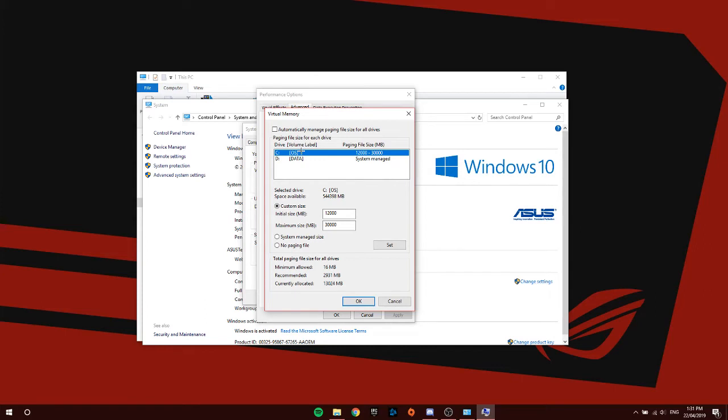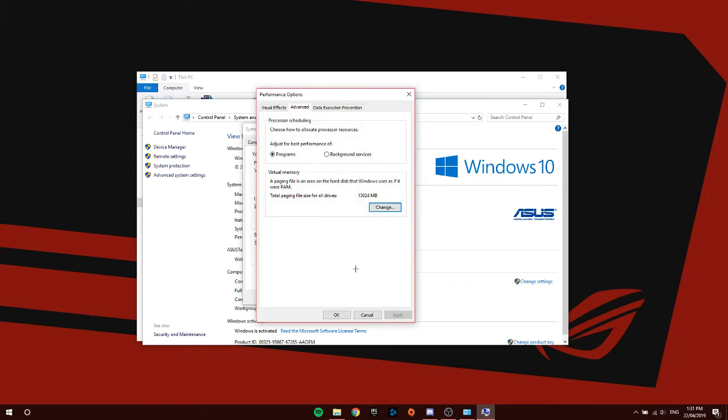So once you've done that, click Custom Size. Then for initial size MB, enter 12000. For maximum size MB, enter 30000. Once you've done that, click Set, click OK, and then click Apply.